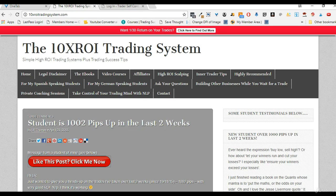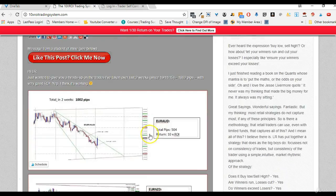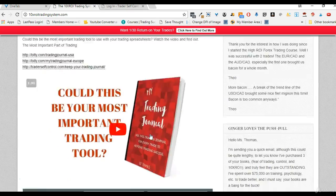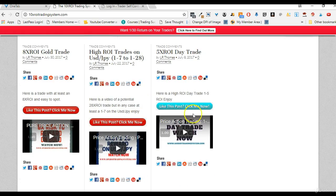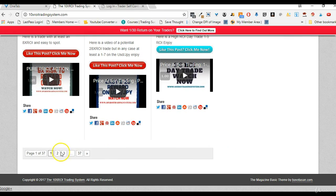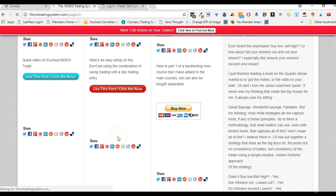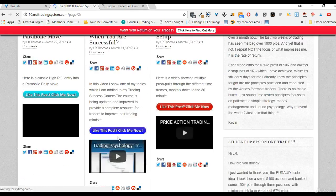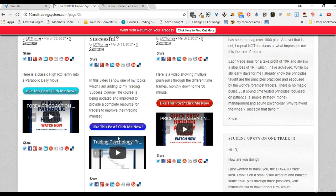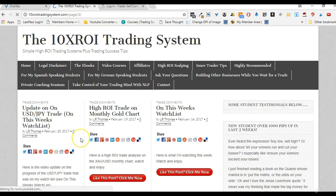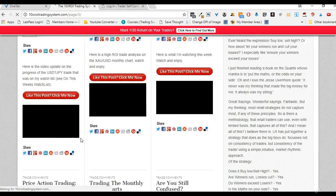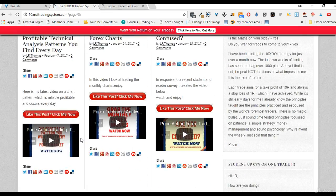I highly recommend you go and visit that blog — 10timesroitradingsystem.com — because there's a lot of free information there, a lot of free videos. If you scroll down you'll see there are 37 pages of free videos for you to watch.